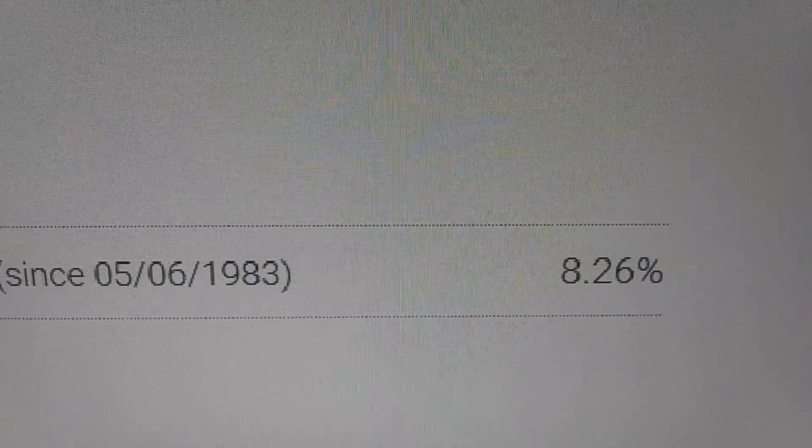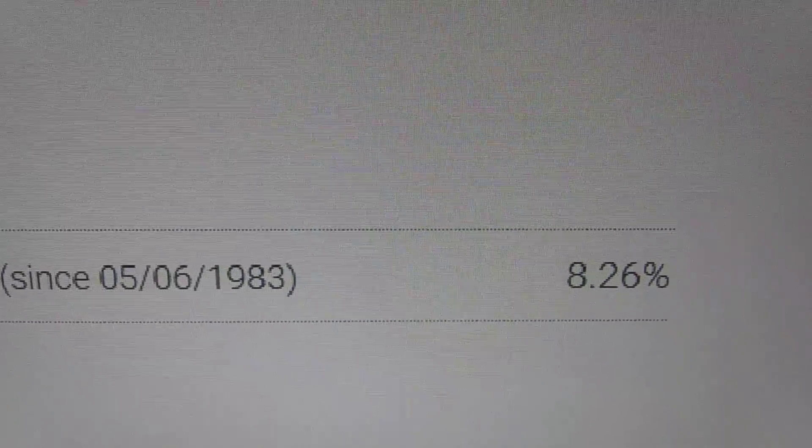8.26%. Well, you might say, well, that's not a lot. Come on. You can't get wealthy at 8.26% average. But somehow,